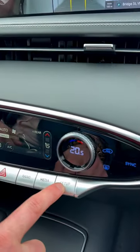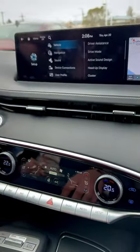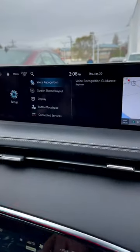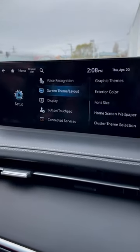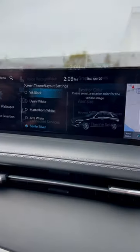First thing you want to do is go into vehicle setup, scroll down until you see themes and exterior color.